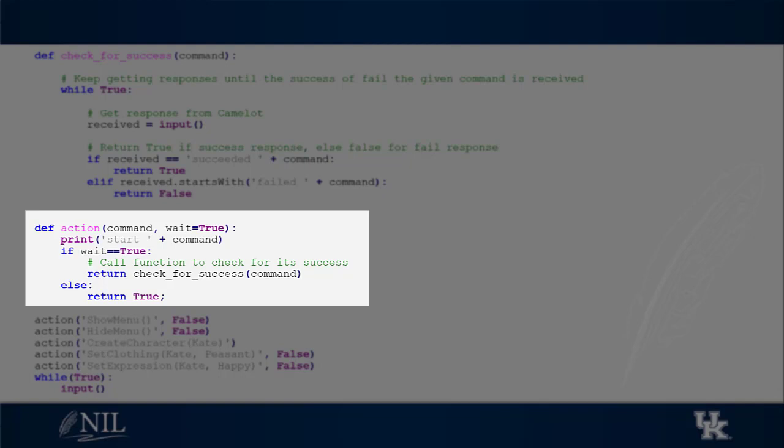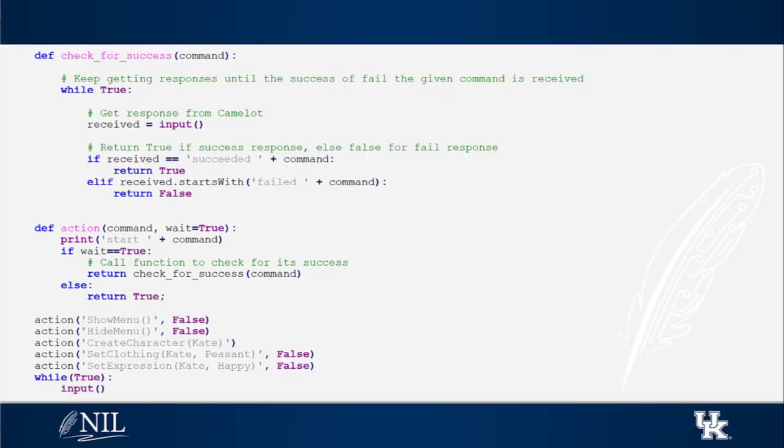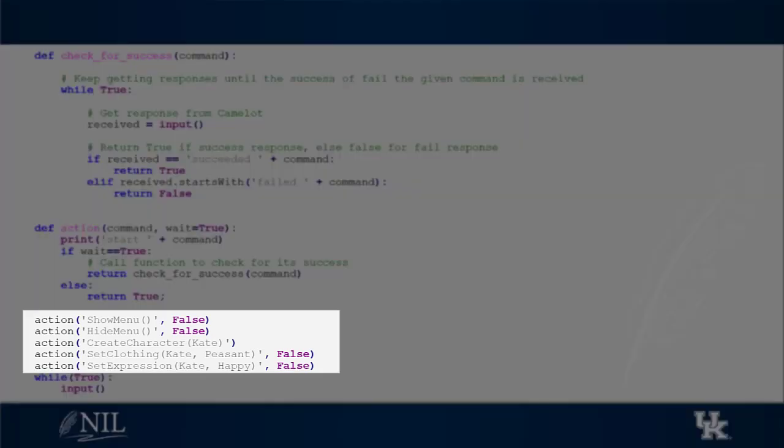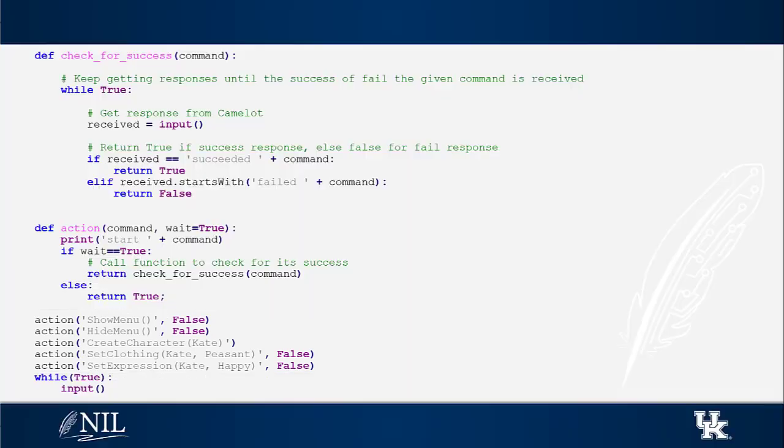In our example, we only need to wait for the success of the create character command, so we can instruct the experience manager not to wait for the rest of the commands.